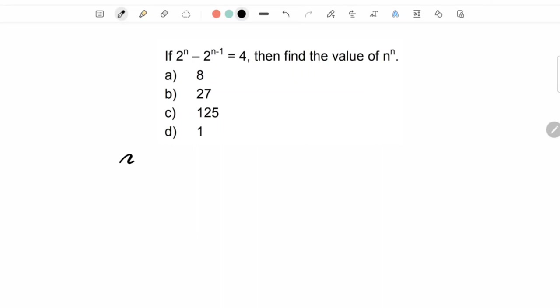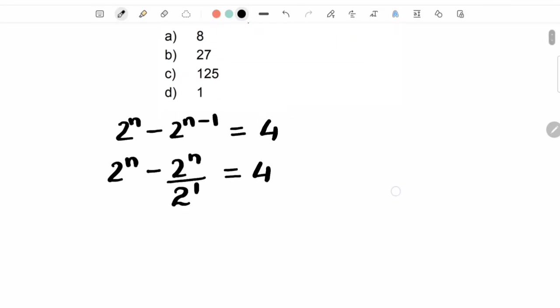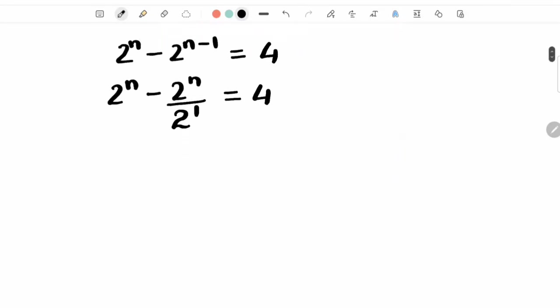The equation we have given is 2 raised to n minus 2 raised to n minus 1 is equal to 4. Now we can write this as 2 raised to n minus 2 raised to n upon 2 raised to 1 is equal to 4.